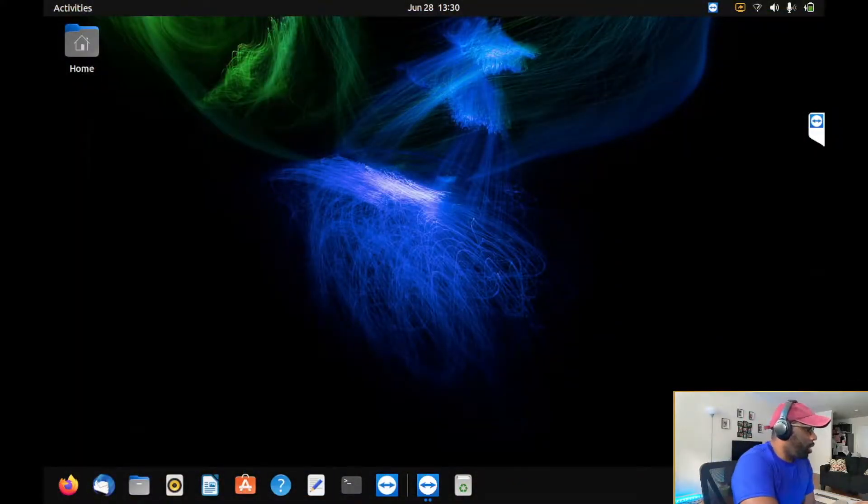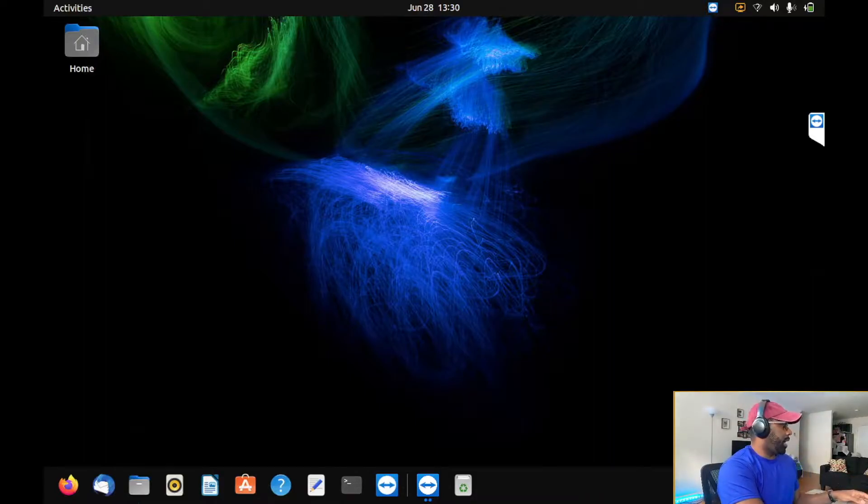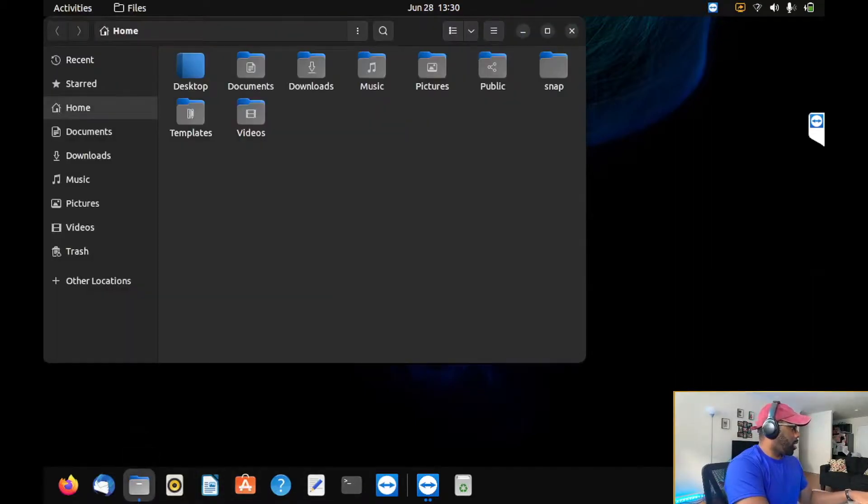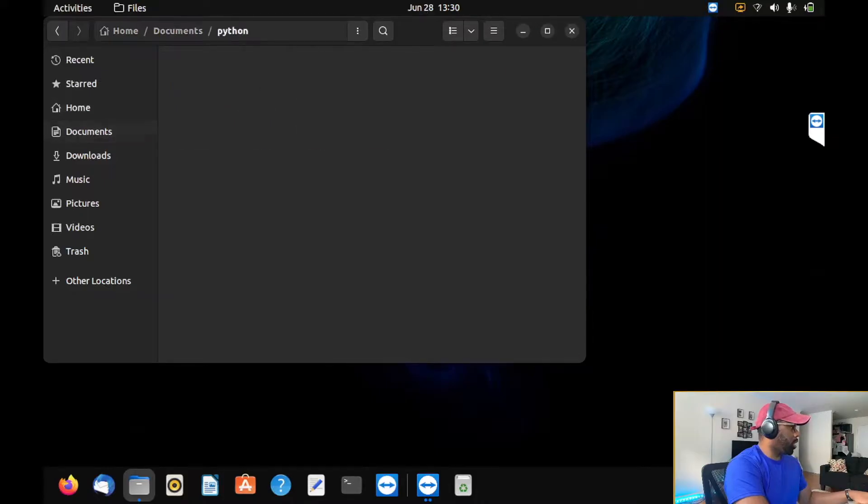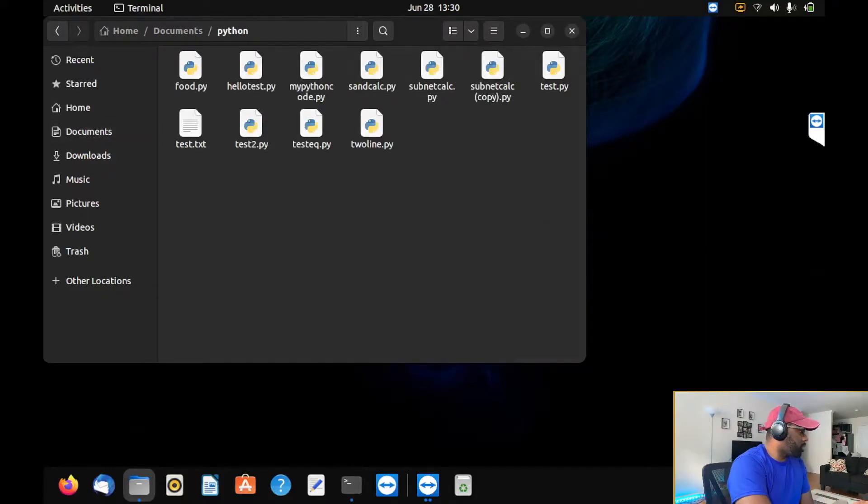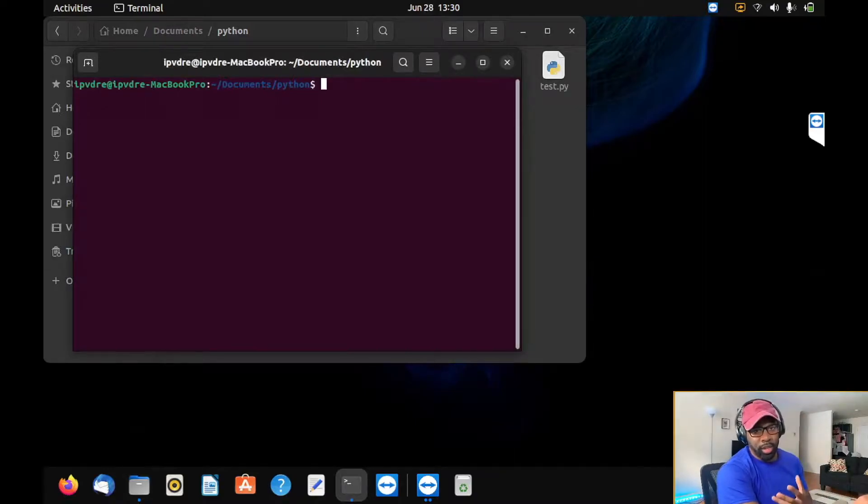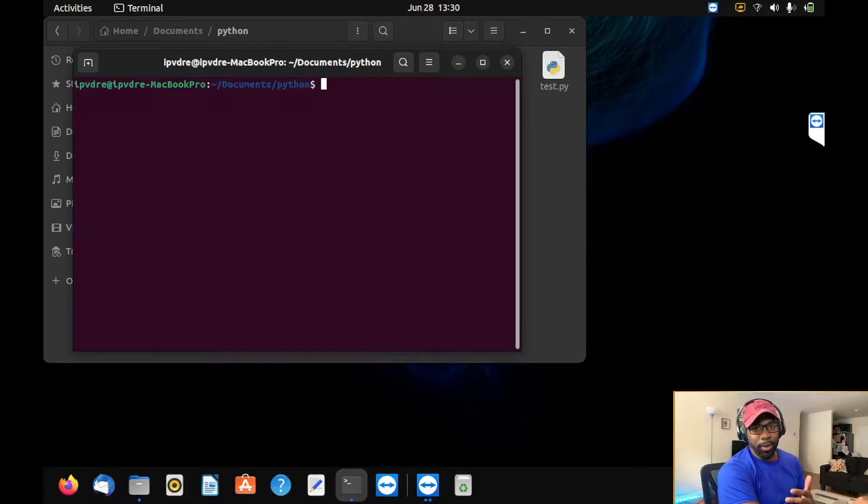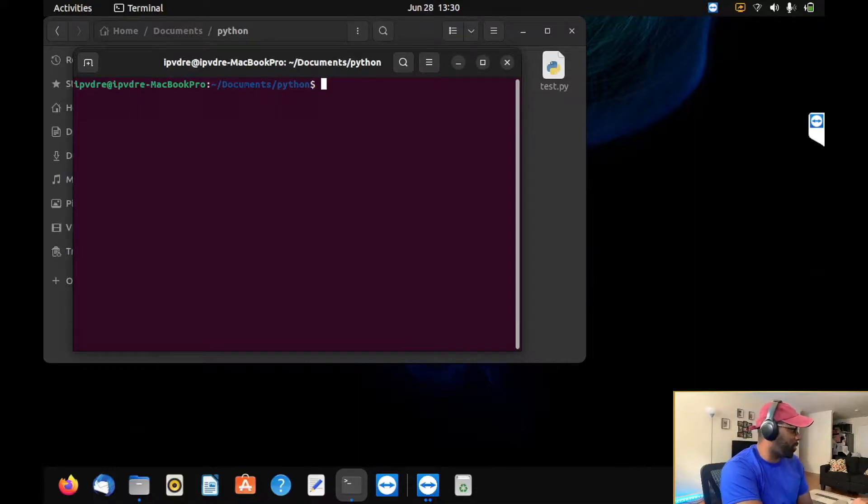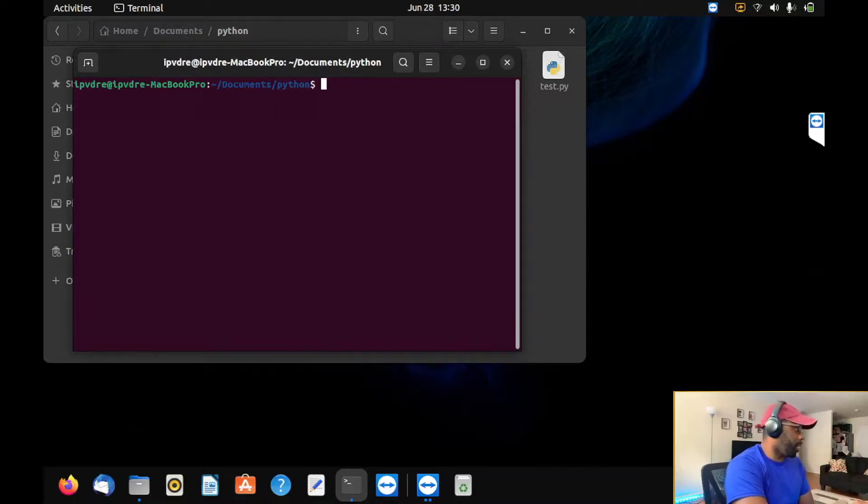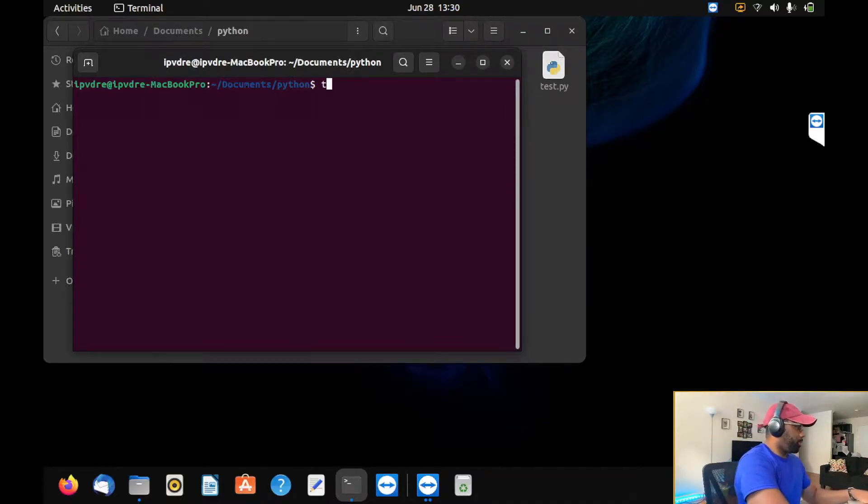The first thing we're going to do is open terminal in our Python script folder. This is where we're going to have all of our Python scripts. As I showed in other videos, there's a more complex way to navigate to the folder. I don't feel like doing it the complex way. I like doing it the easy way. That's what technology is for. So I just went straight to the folder and opened it up.